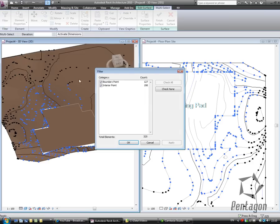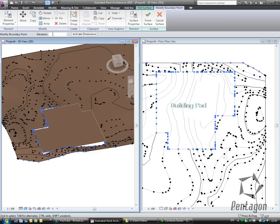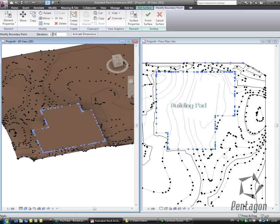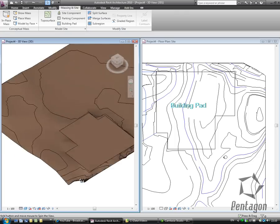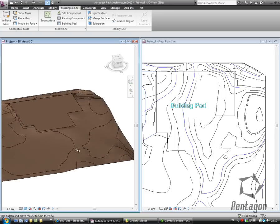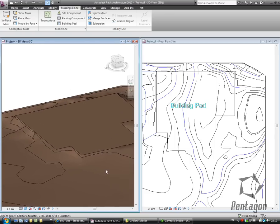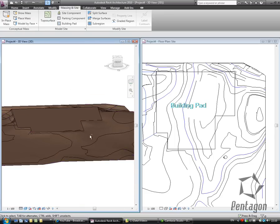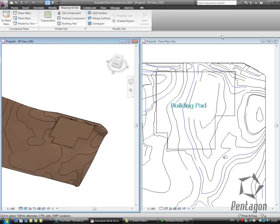So I can type in my elevation of 1250 and again it'll knit in against it and finish the surface off. So you can see in there I've got my flat building pad surface and I've got my existing surface knitting into it.